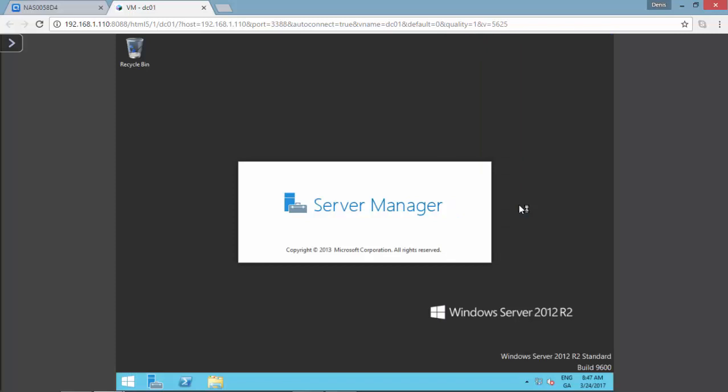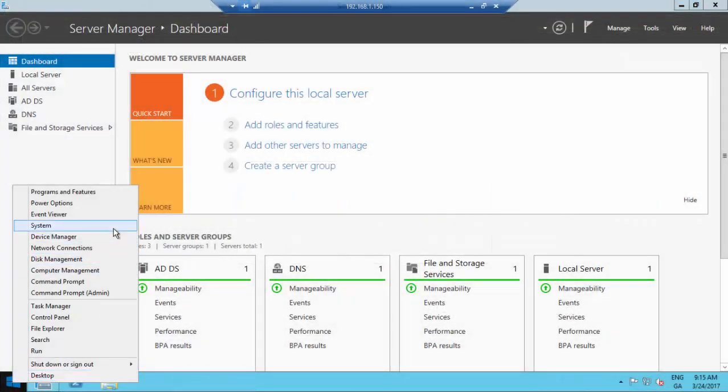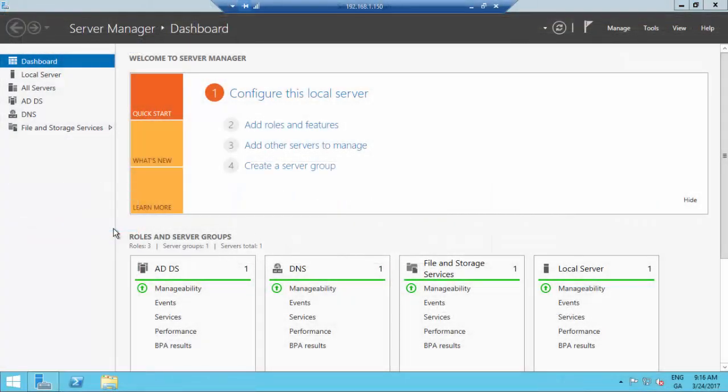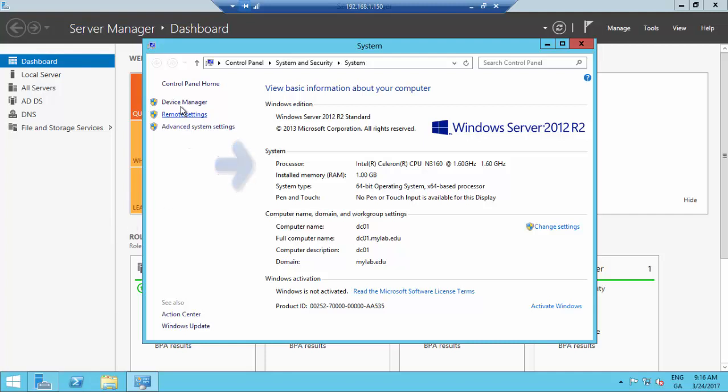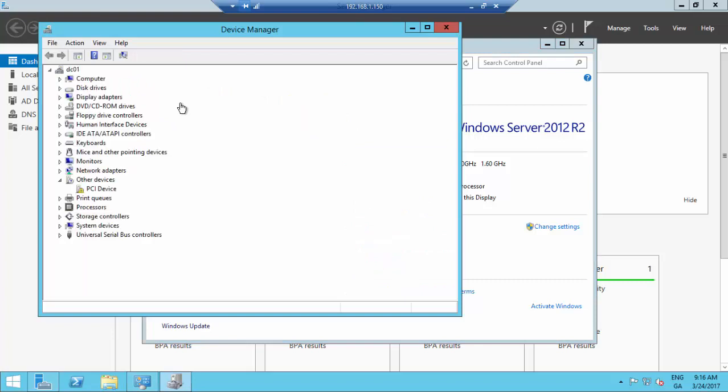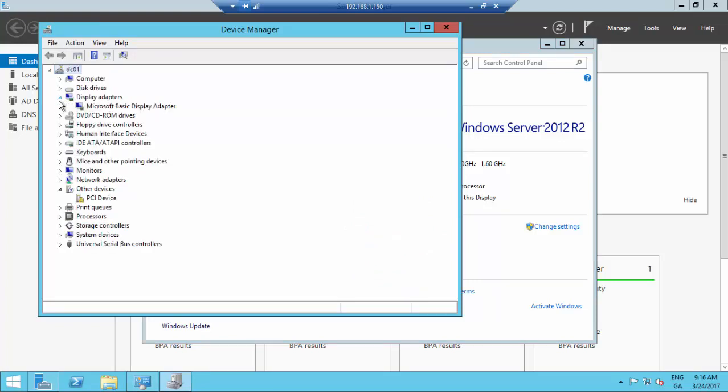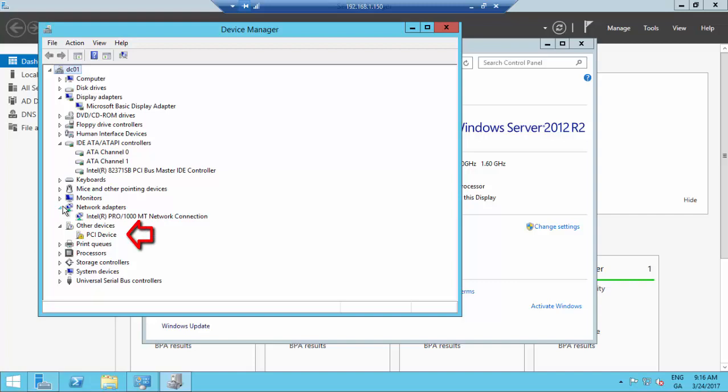We are now remotely connected to the DC01 for the domain mylab.educational in which I want to show you the processor in use for this QNAP device, and also the default and basic driver configuration that you can find after a full initial installation. You can see that for a PCI device the default driver is missing.